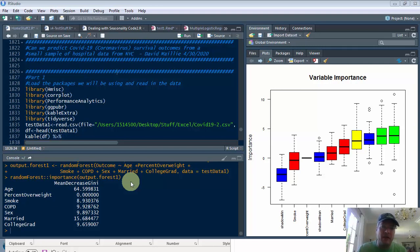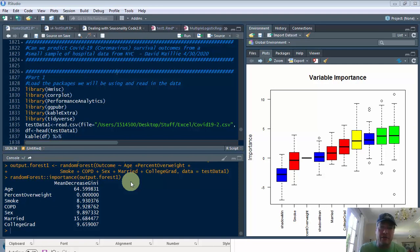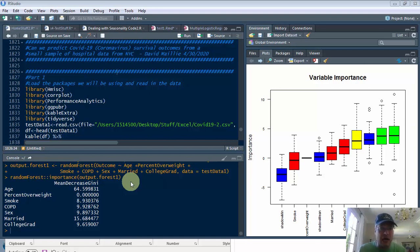Hi everyone, David Bailey here. Today we're going to work with COVID-19 coronavirus data from a hospital in New York City, and we're going to determine survival outcomes. Is a patient going to die or are they going to live based on this data?